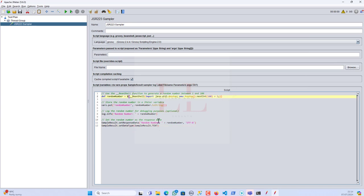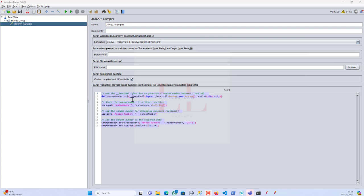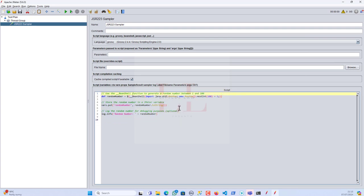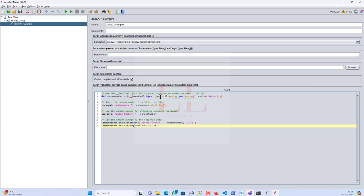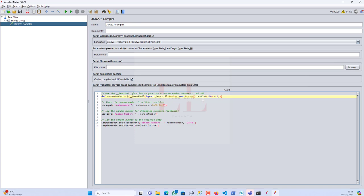Let me do a quick recap. The first line — `def randomNumber = ${__BeanShell(...)}` — uses the BeanShell function to execute a snippet of Java code. It imports `java.util.Random`, which imports the Random class from Java's standard library. Then `new Random().nextInt(100) + 1` creates a new instance of Random and generates a random integer between 0 to 99, and adding 1 shifts this range to 1 to 100. This result is assigned to the random number variable.